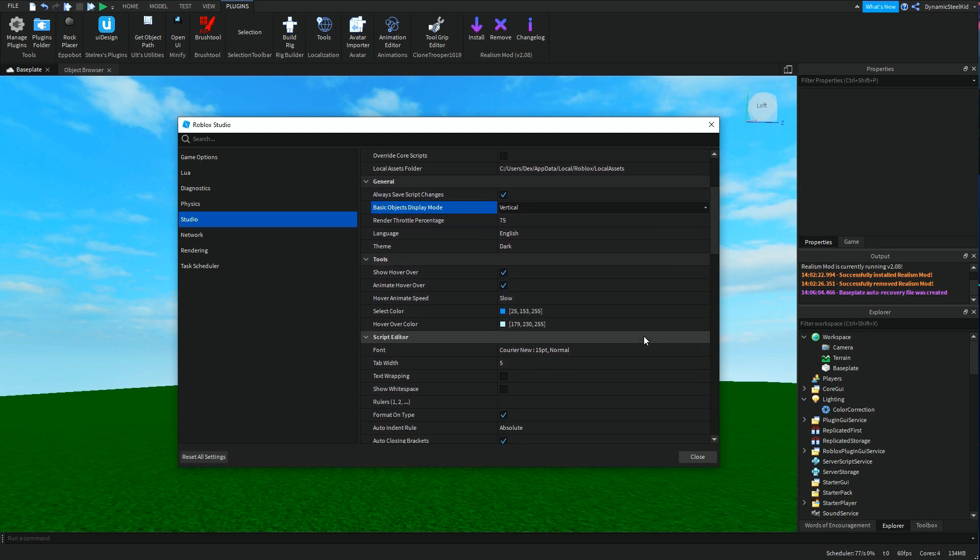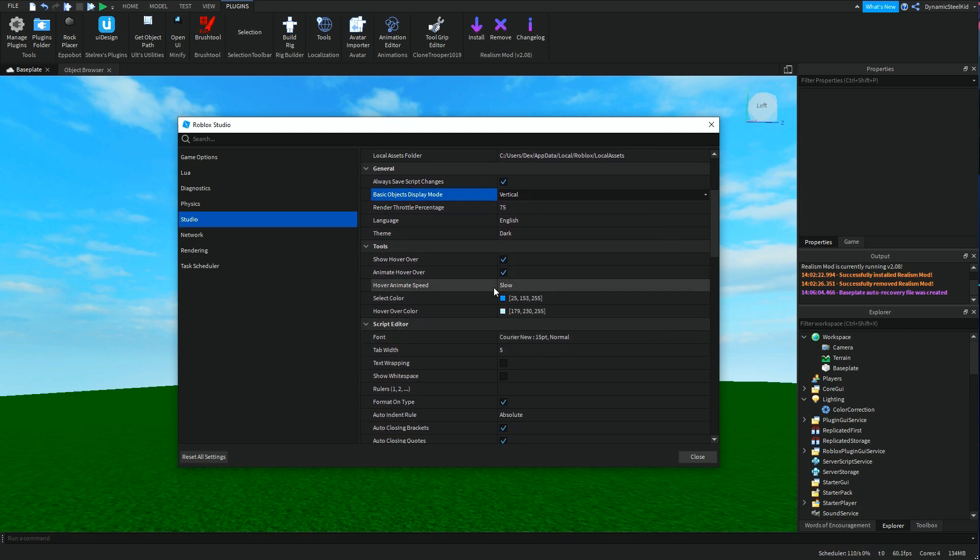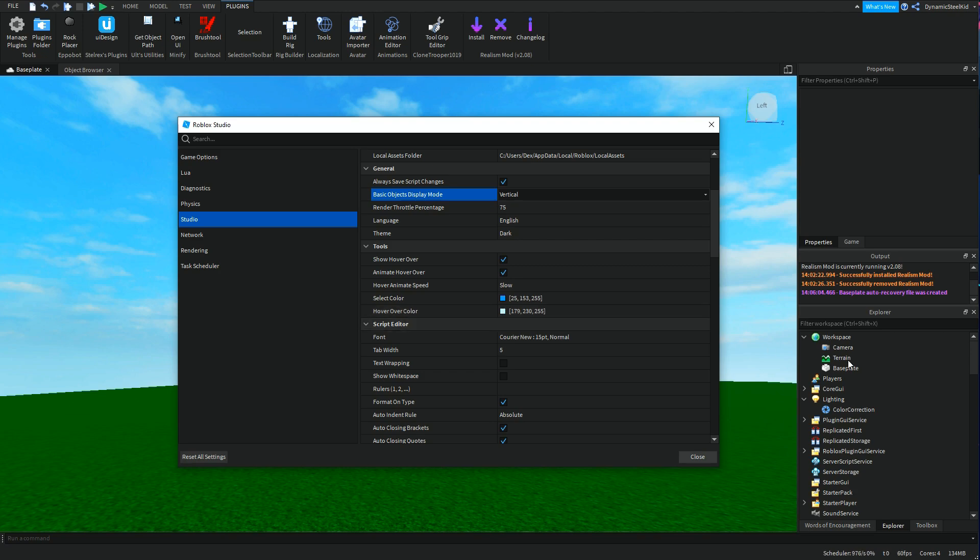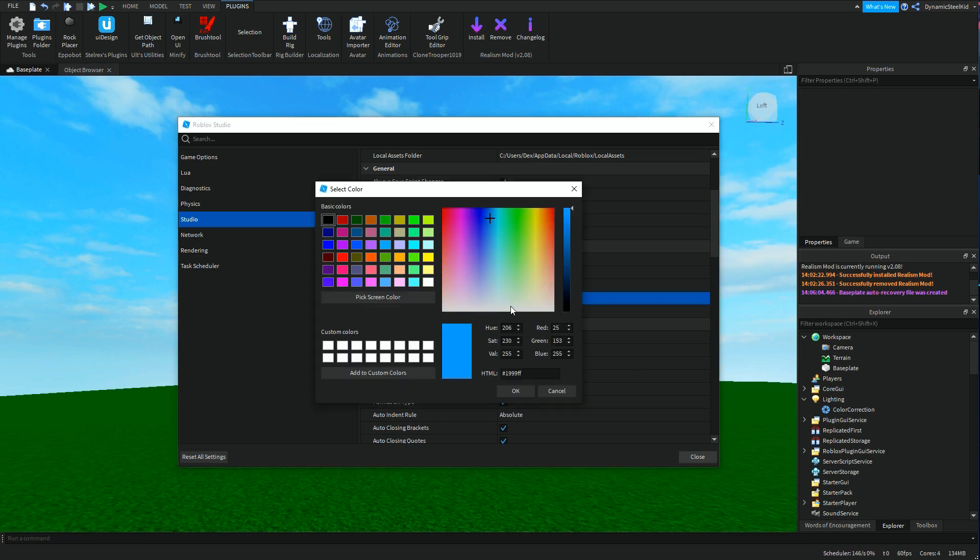Then we have Tools. Select color is like the color when you select something in the workspace. Then you got the hover over color, which is basically the color when you hover over something. You don't actually click it, but just hover over it. Those are the two colors. Of course you can change those, same settings as something in Properties.